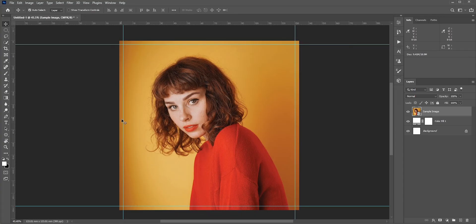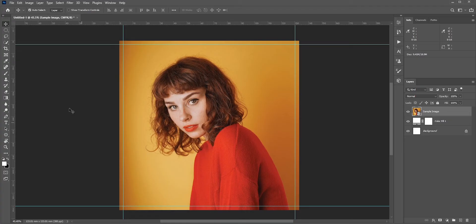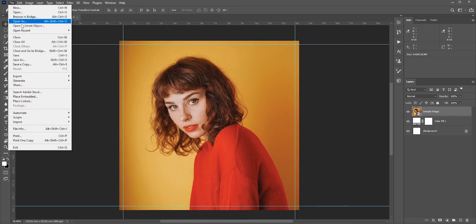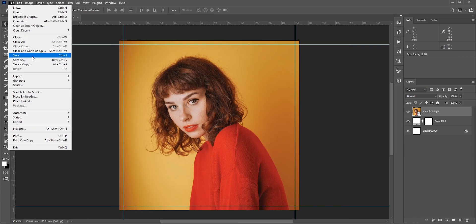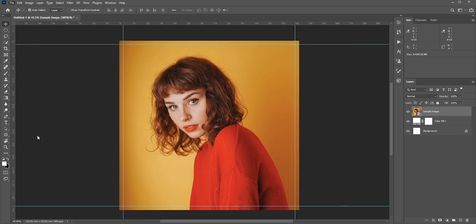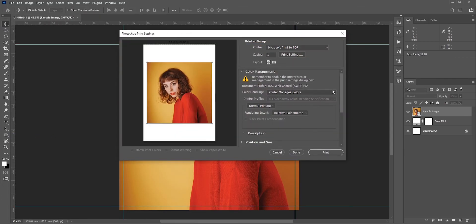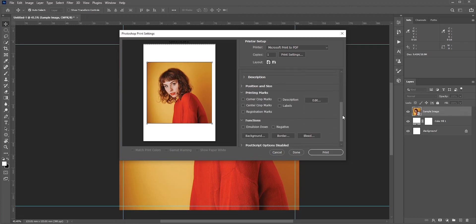Okay, now let's see how to add the trim marks. Go to File. If you select Save As and save it as a PDF, it won't work. You need to select Print. You don't need to connect your printer. Just scroll down a bit and check Corner Crop Marks.